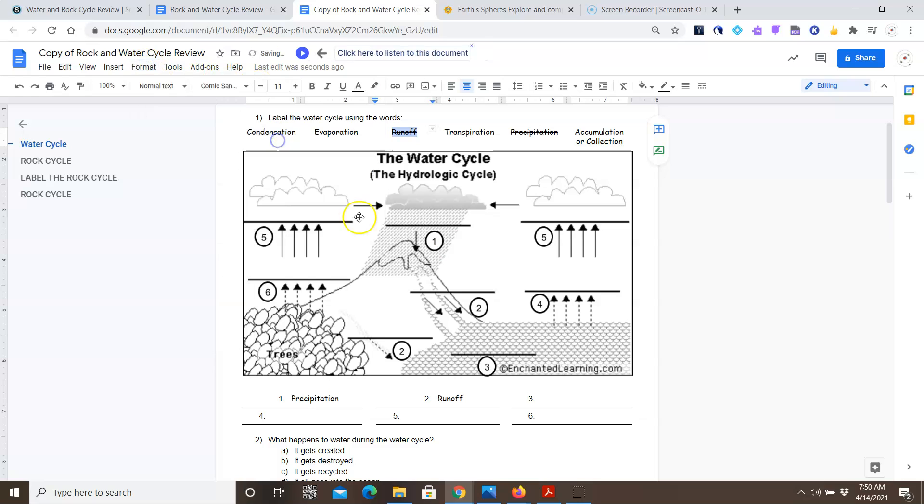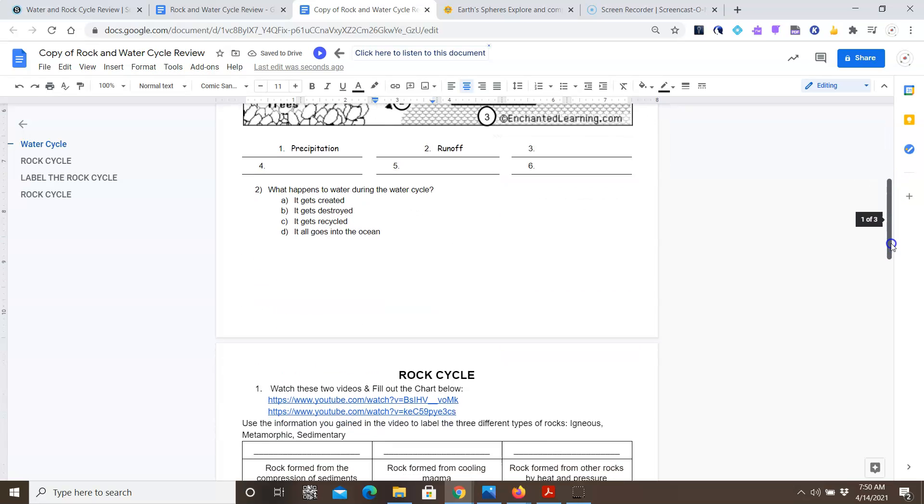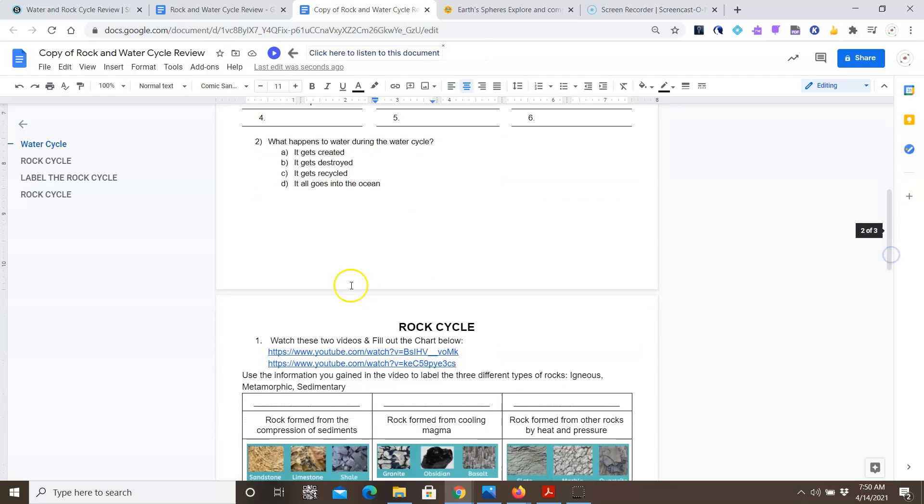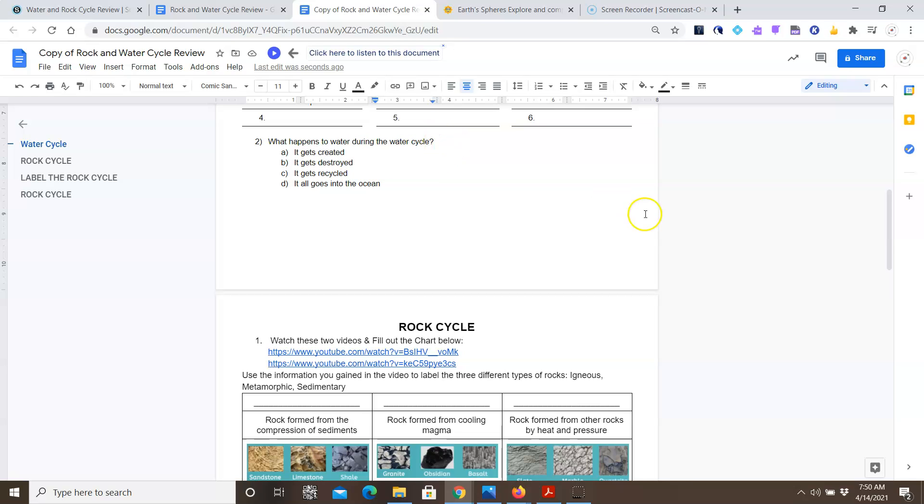After you have finished labeling the arrows, then you're going to answer this question. What happens to water during the water cycle? You can highlight the answer you think is correct, or write the answer on the side.